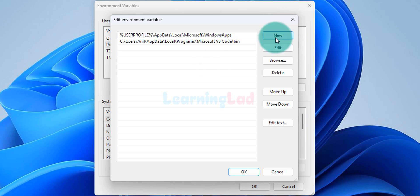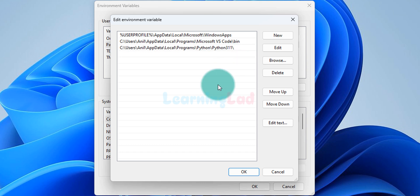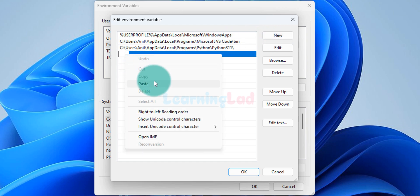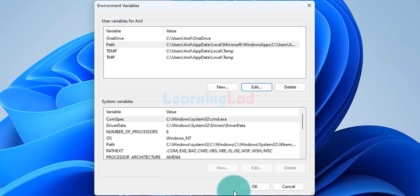We can already see some entries here. We click New and paste the path we copied. At the end we add a backslash. Then we click outside. Now, since we also need to add the Scripts folder path, we click New again, paste the path, add a backslash, and then type 'Scripts' — capital S followed by lowercase c-r-i-p-t-s. We add a backslash at the end again, click outside, then click OK and OK.